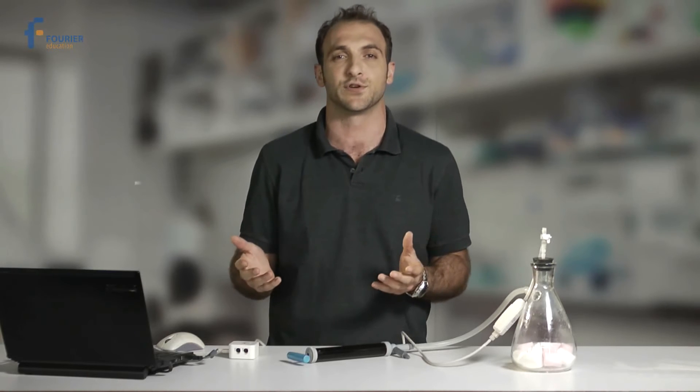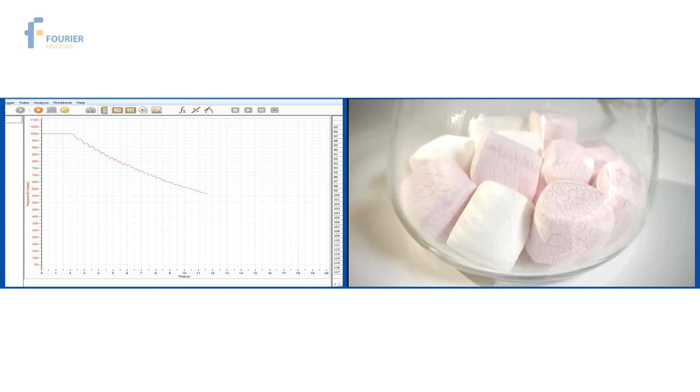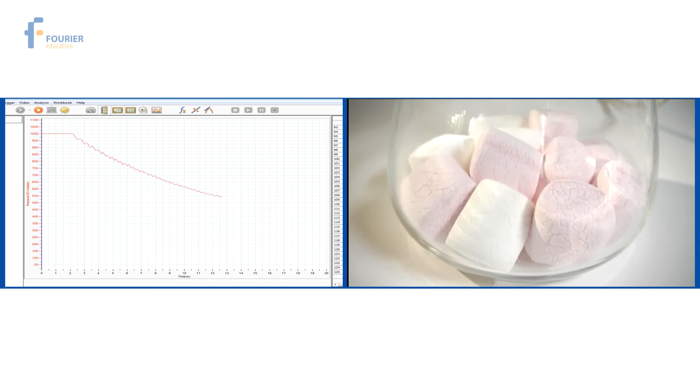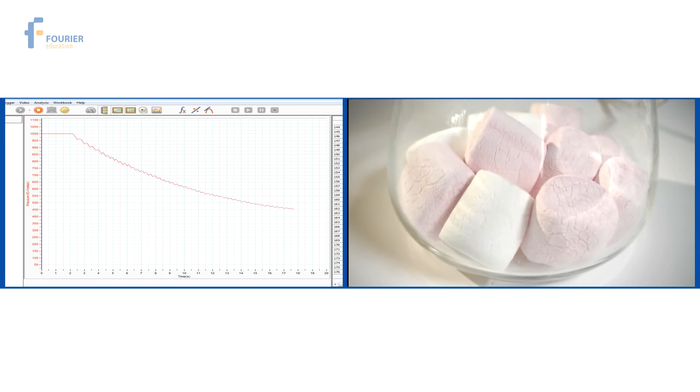But why did this happen? When marshmallows are made, lots of tiny air bubbles are trapped inside the sponge. These bubbles are like tiny balloons separated from the external atmosphere. As the graph shows, when the pressure outside the marshmallows decreases, the pressure in the bubbles becomes relatively higher, causing them to expand.